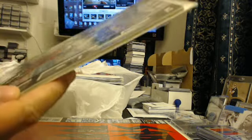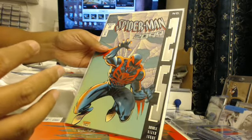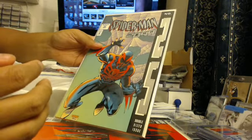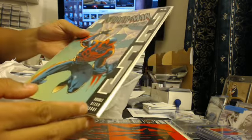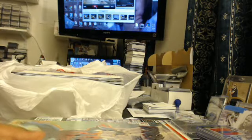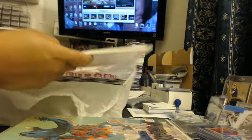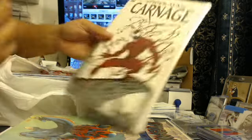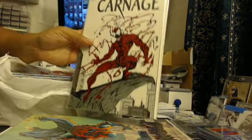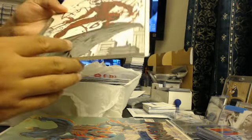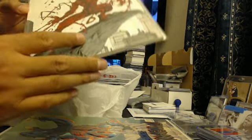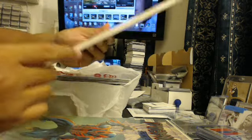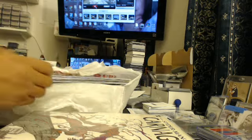Then you got the Spider-Man 2099, 25th, I think double size issue. So more pages to read I guess. Oh man, this is one of the sickest volumes. Carnage right here. This is an actual volume. I did read this one time. You can tell, but it's really, really in nice condition.